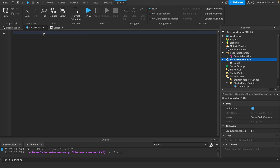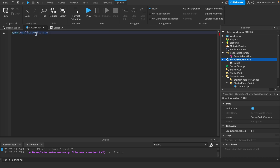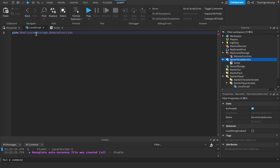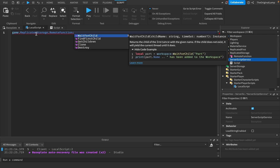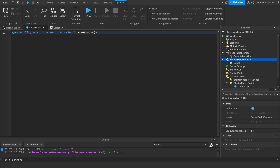Let's say we want to call a remote function which is inside Replicated Storage. We're going to say game.ReplicatedStorage.RemoteFunction and then invokeServer. What this line does is it pings the remote function to send a message to the server.